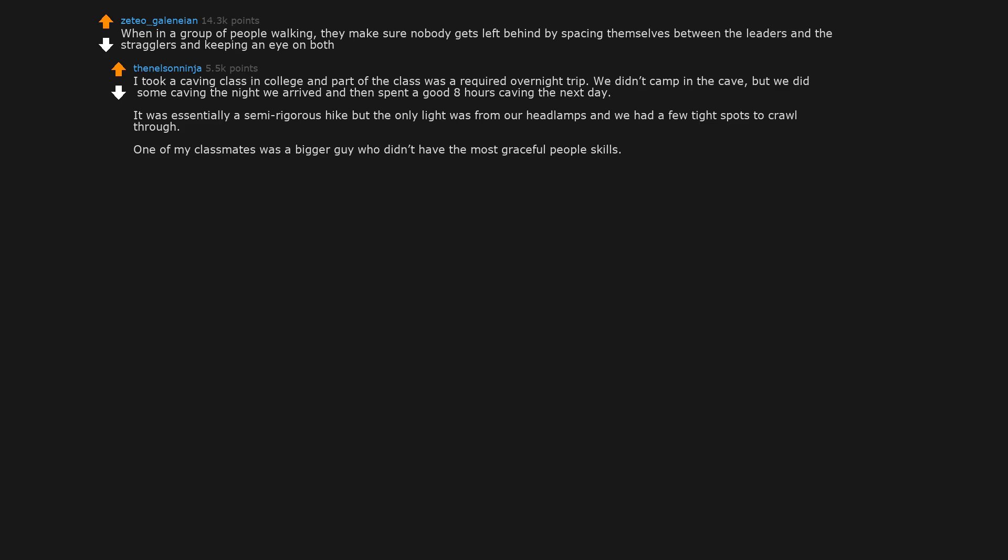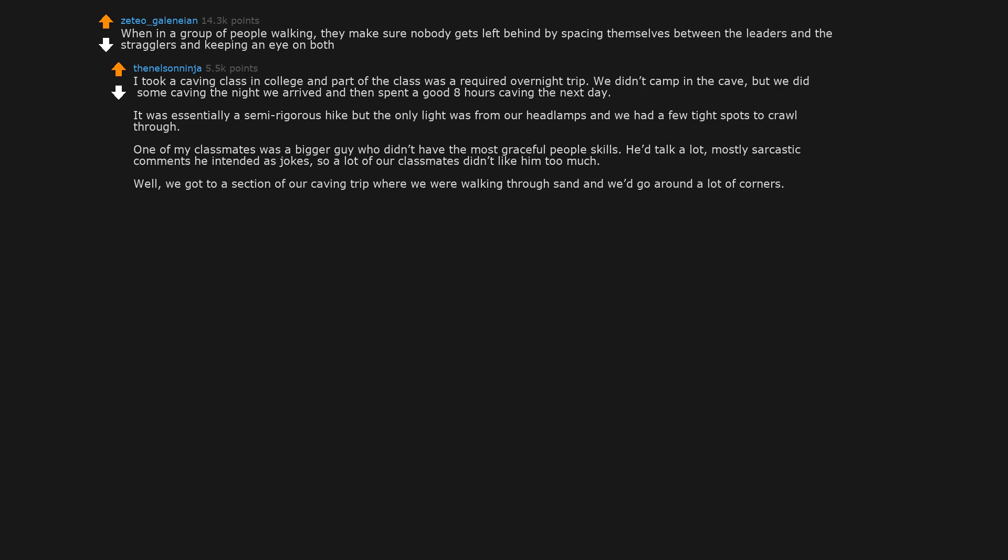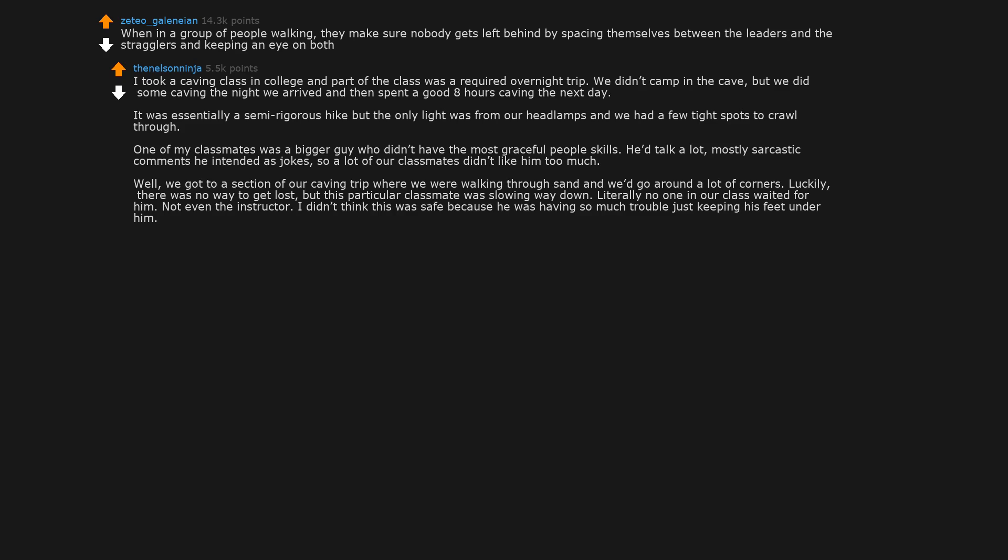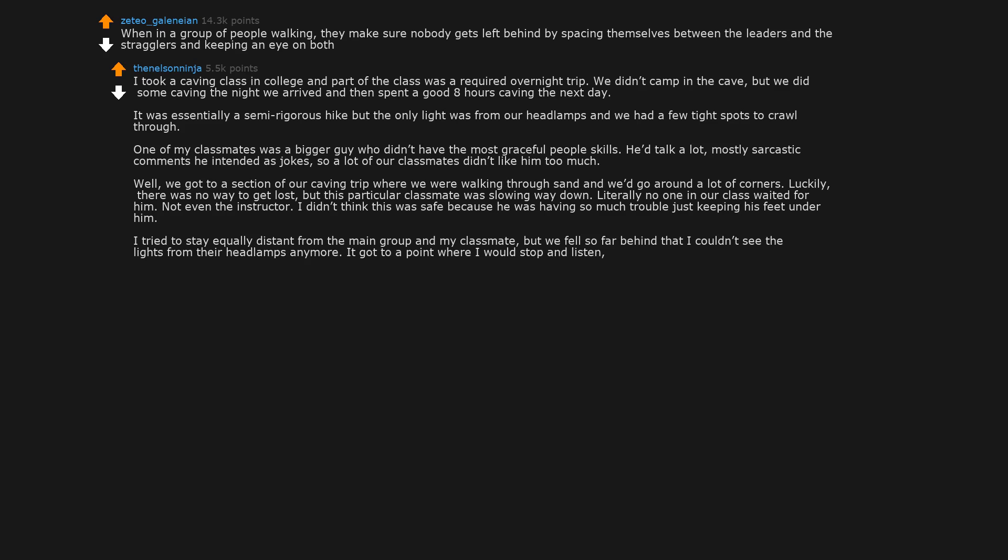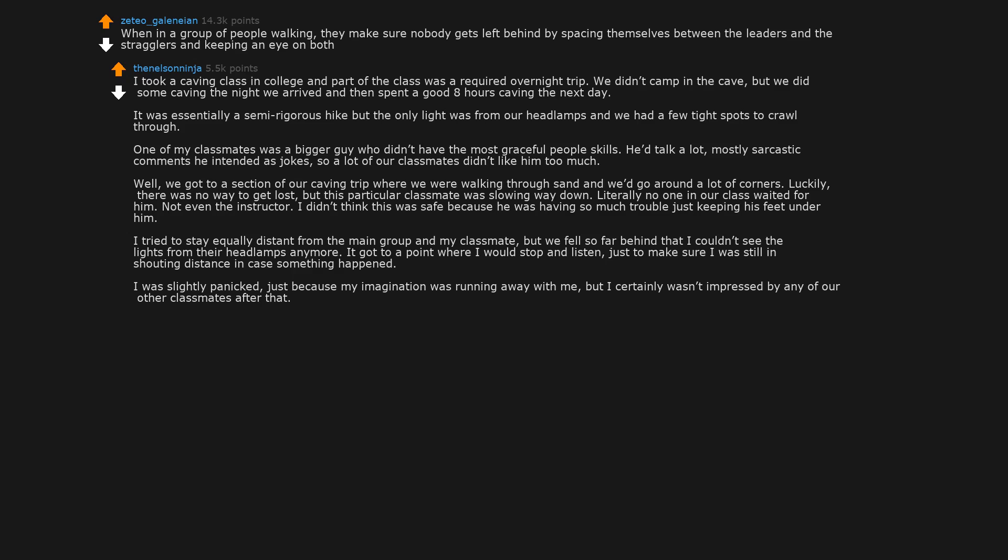One of my classmates was a bigger guy who didn't have the most graceful people skills. He'd talk a lot, mostly sarcastic comments he intended as jokes, so a lot of our classmates didn't like him too much. Well, we got to a section of our caving trip where we were walking through sand and we'd go around a lot of corners. Luckily, there was no way to get lost, but this particular classmate was slowing way down. Literally no one in our class waited for him. Not even the instructor. I didn't think this was safe because he was having so much trouble just keeping his feet under him. I tried to stay equally distant from the main group and my classmate. But we fell so far behind that I couldn't see the lights from their headlamps anymore. It got to a point where I would stop and listen, just to make sure I was still in shouting distance in case something happened. I was slightly panicked, just because my imagination was running away with me. But I certainly wasn't impressed by any of our other classmates after that. Sorry for the long reply. Wasn't expecting it to be so wordy.